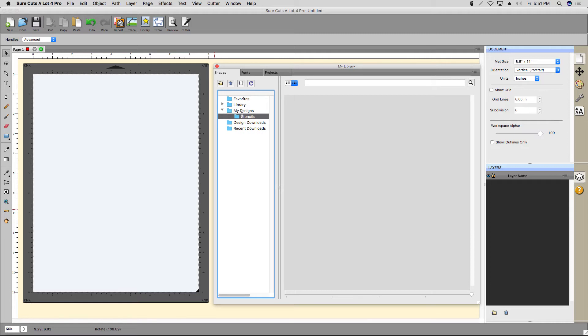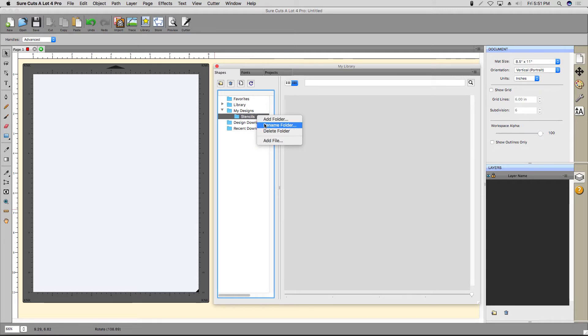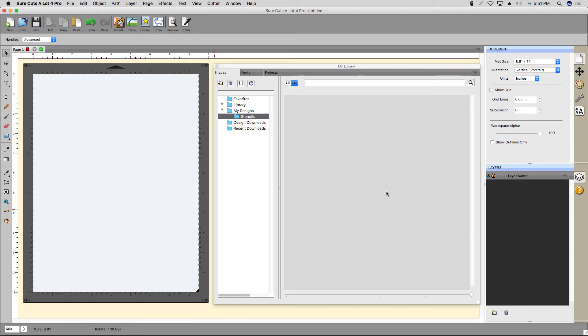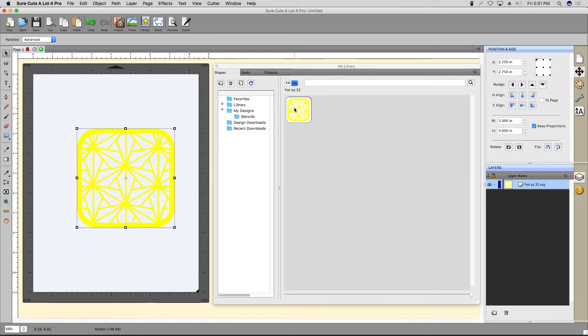To add an SVG file, right-click the folder and select Add File and then choose the file you want to add. And just like before, I only have to click the thumbnail to add it to the mat.